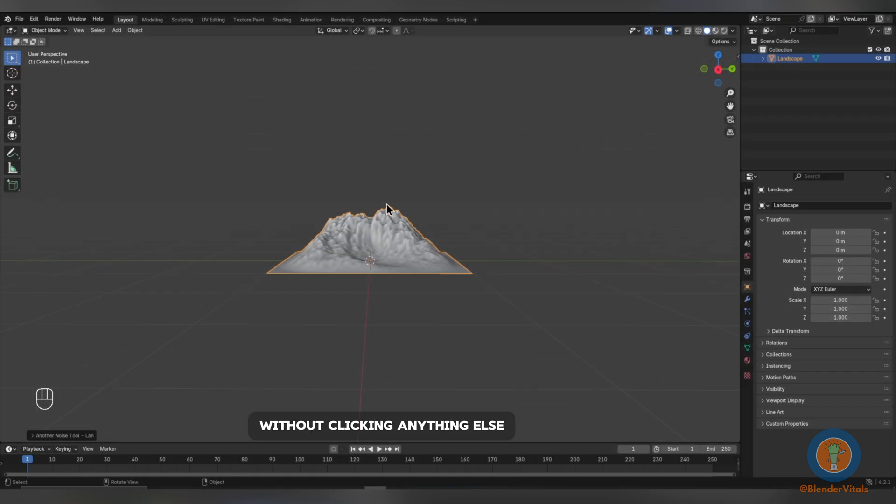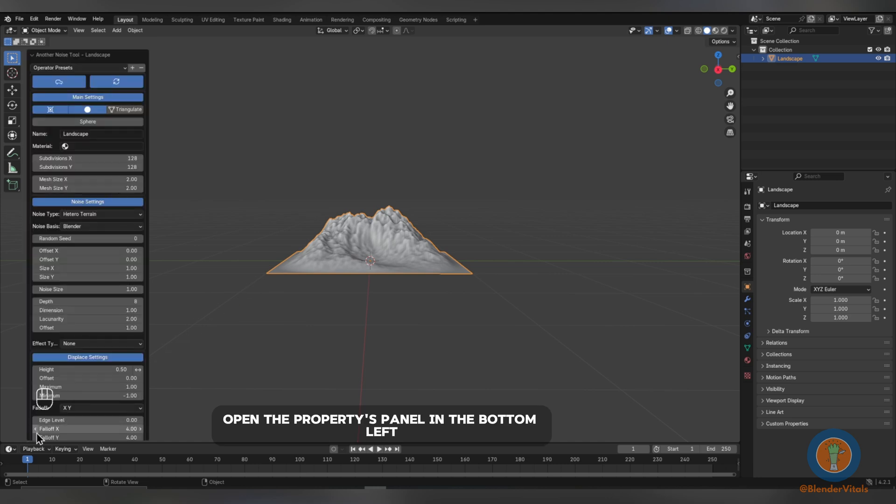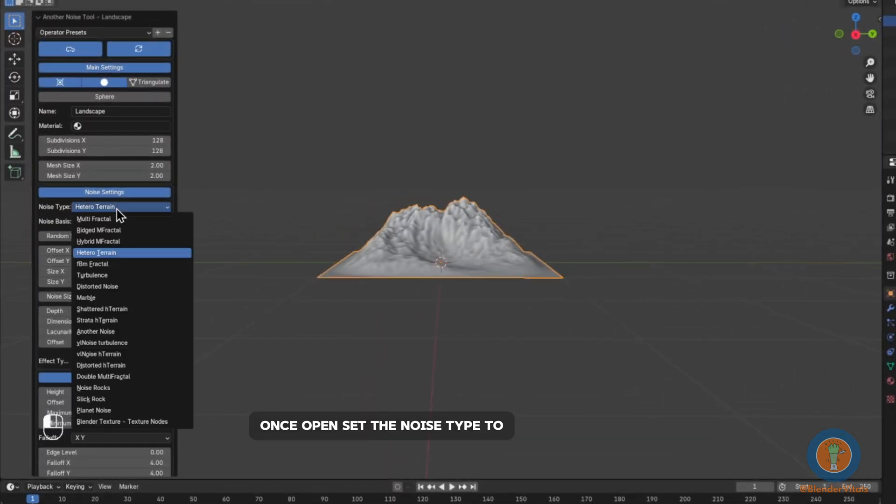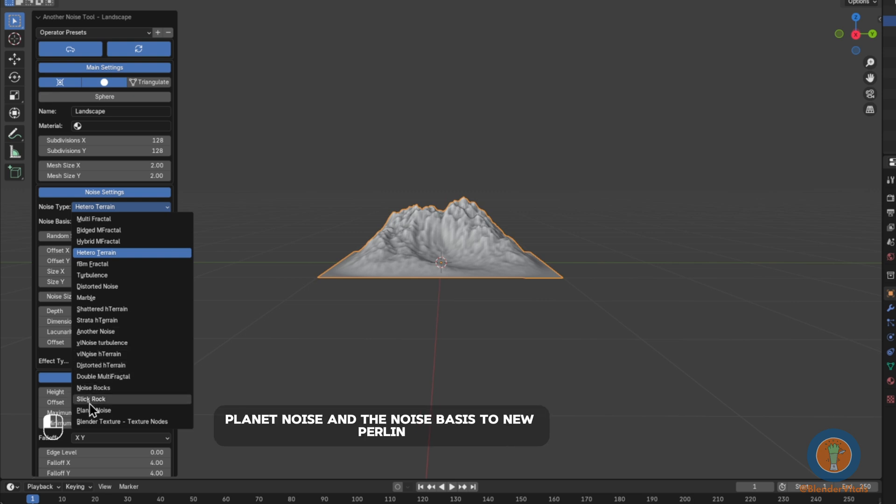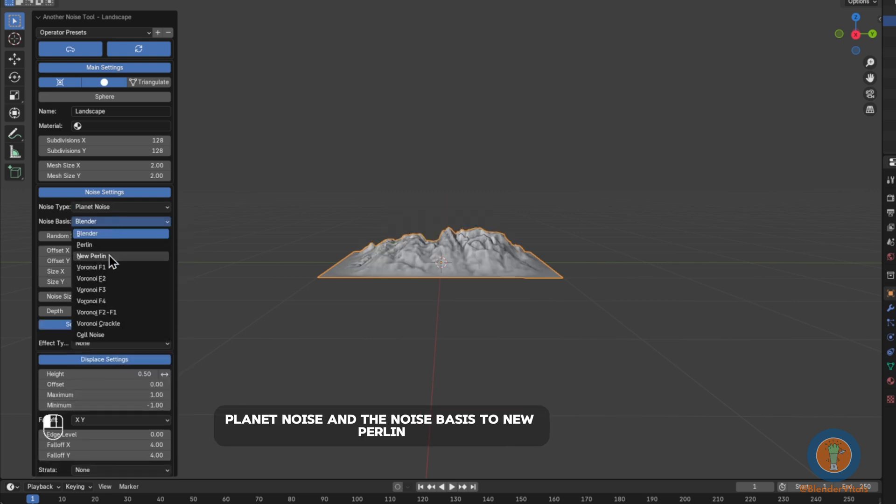Without clicking anything else, open the Properties panel in the bottom left. Once open, set the Noise Type to Planet Noise and the Noise Basis to New Perlin.